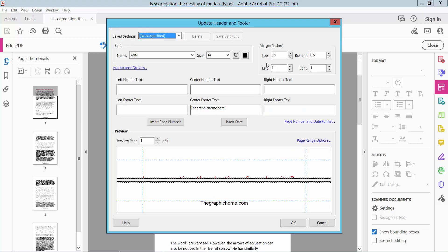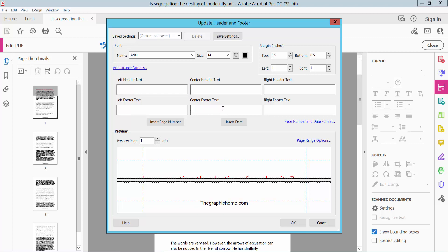Now in the header footer dialog, I will delete this header footer and type a new one.